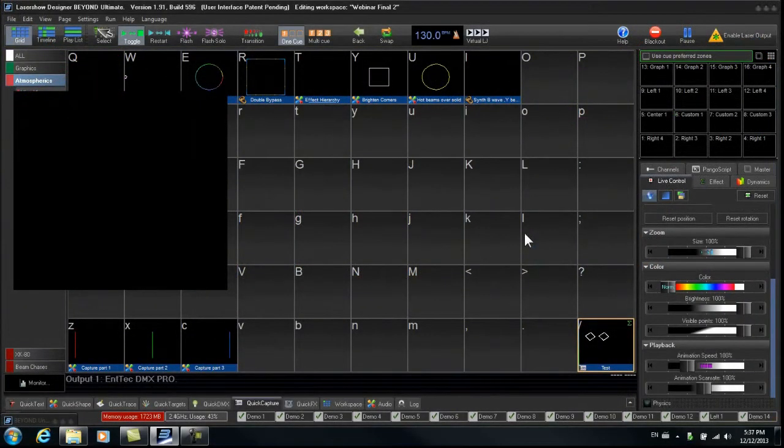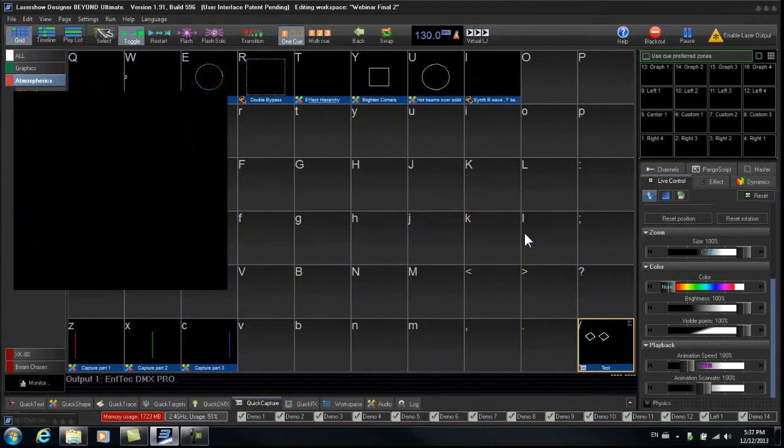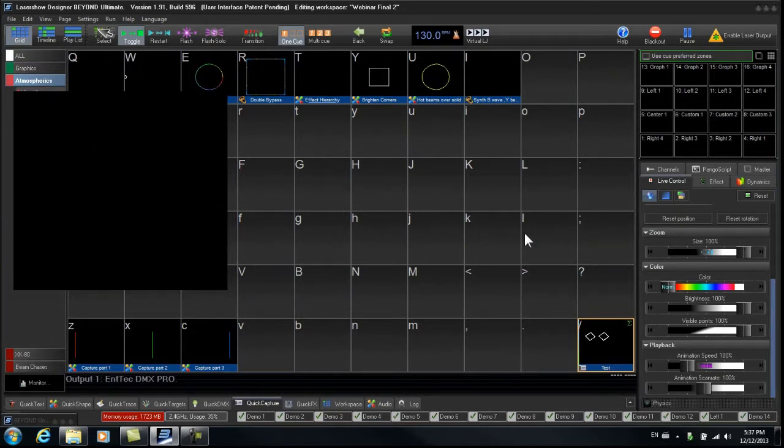Now I'd like to introduce you to the Lasertag Zone Standard. This allows you to standardize your cues to work with smaller and larger shows with fewer and greater number of projectors.